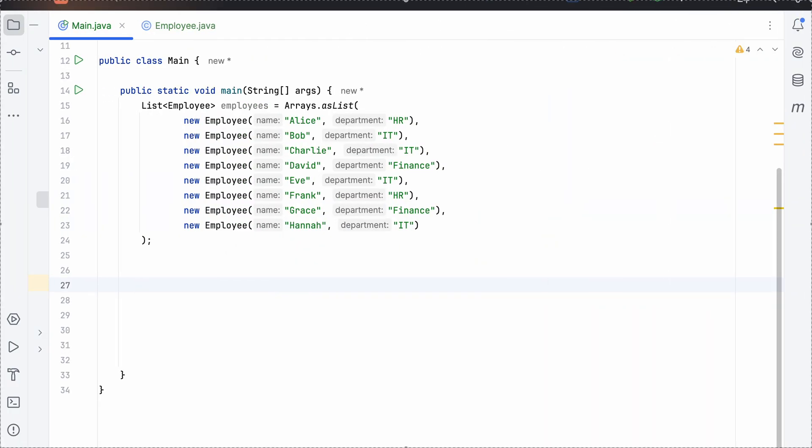So we have a list of employees given with name and their departments and we just need to find out the department which has the maximum number of employees. So as we can see that IT is having four and that is the one we need to print as that is the highest.